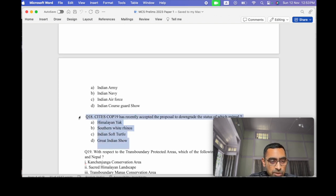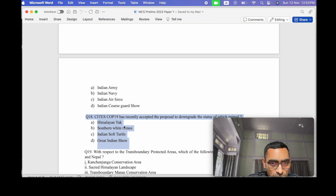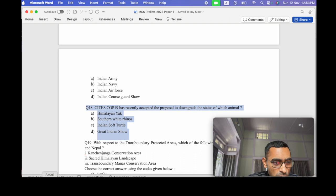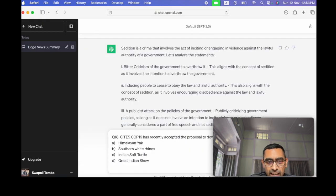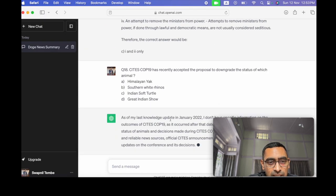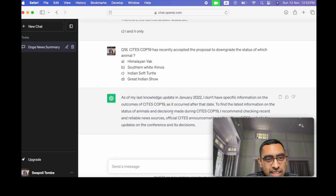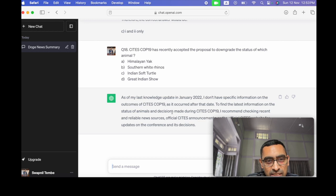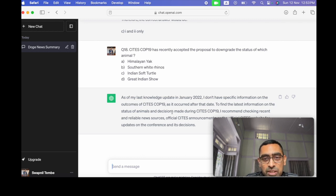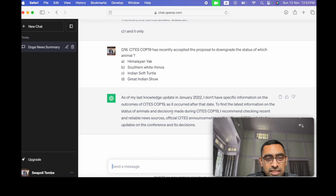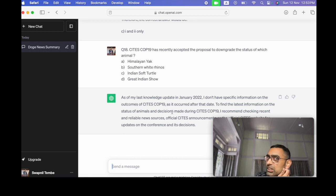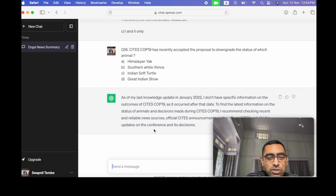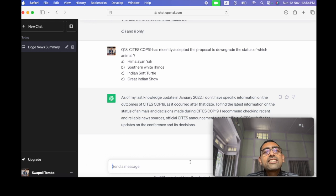Let's figure out some more questions. Let's see this question on endangered, this CITES COP19, let's see because it can be a latest one. So here you go. So in this question, as per my last knowledge update in January 2022, I don't have specific information on the outcomes of CITES COP19. So it shows there is a cutoff date, right? So these answers you'll have to Google and check. So this is a limitation. Some of the answers you will not get here. That is there.